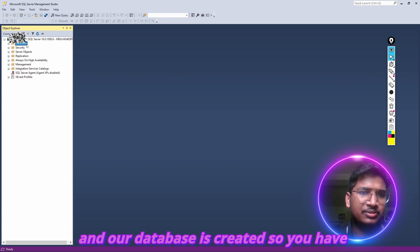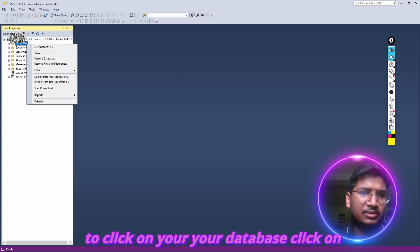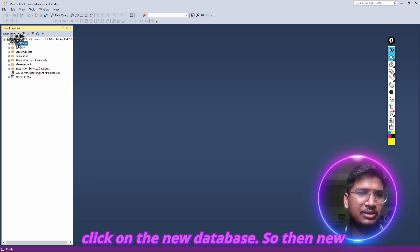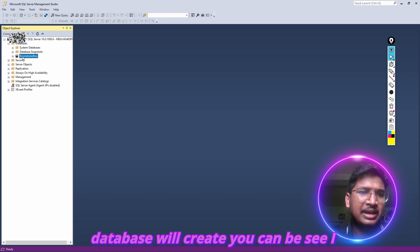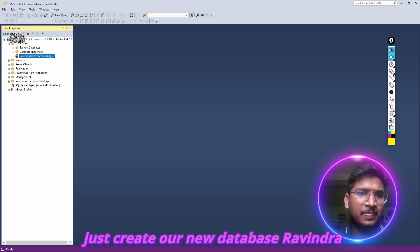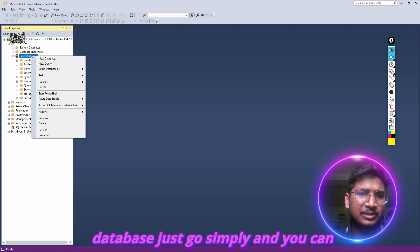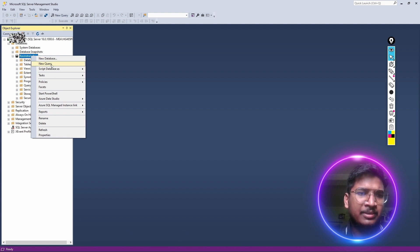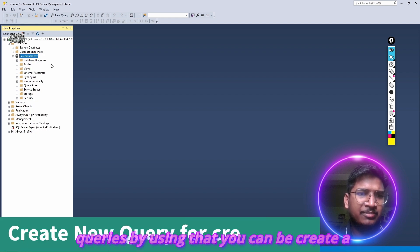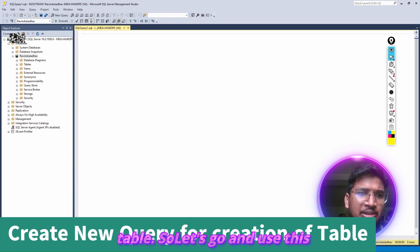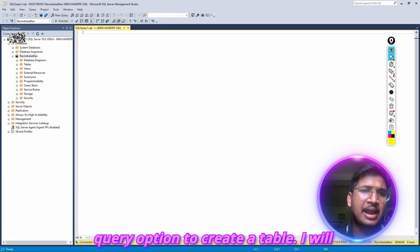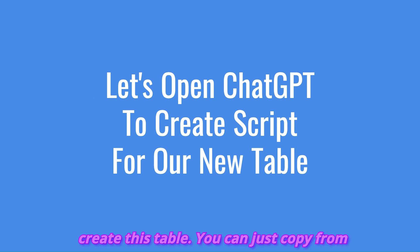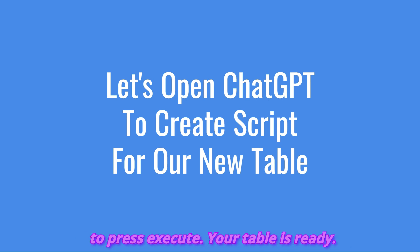Our database is created. You have to click on your database folder, right-click and click on New Database. A new database will be created — I just created a new database called Ravindra Dhan. In that database, simply go and open a New Query. You can perform some queries. By doing that, you can create tables. I will use this query option to create a table. You can just copy from the description box, then press Execute — your table is ready.